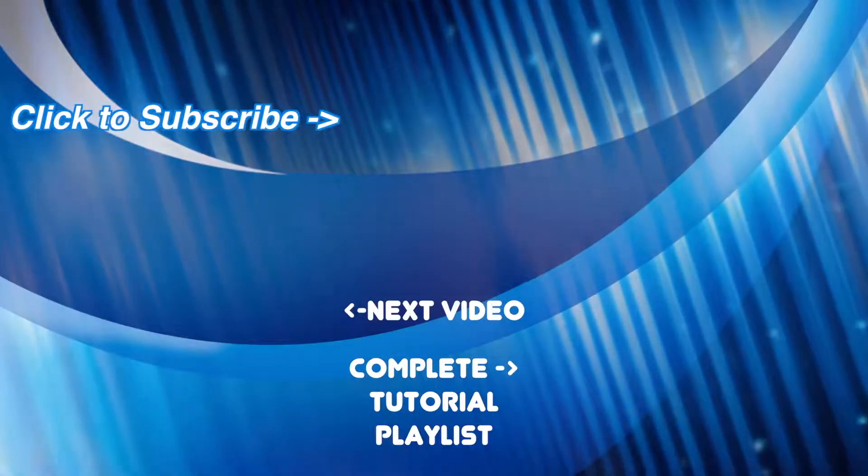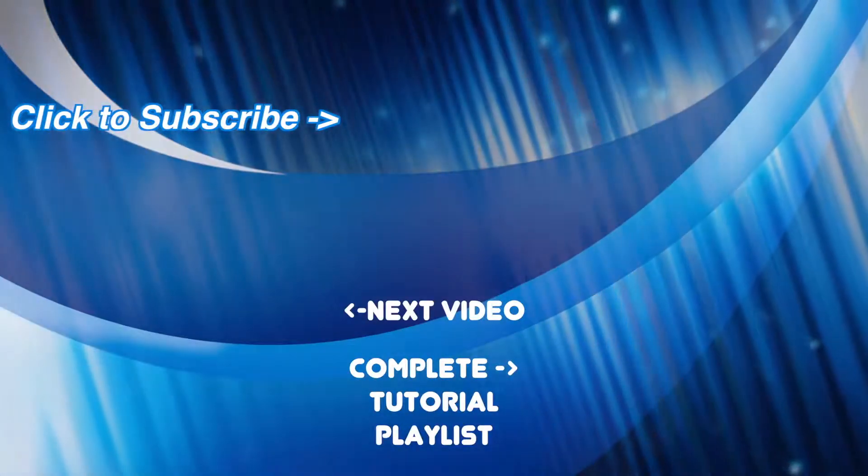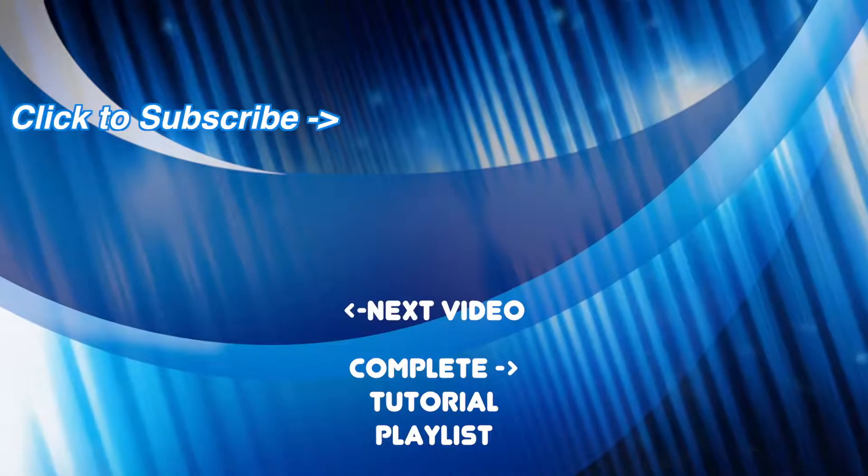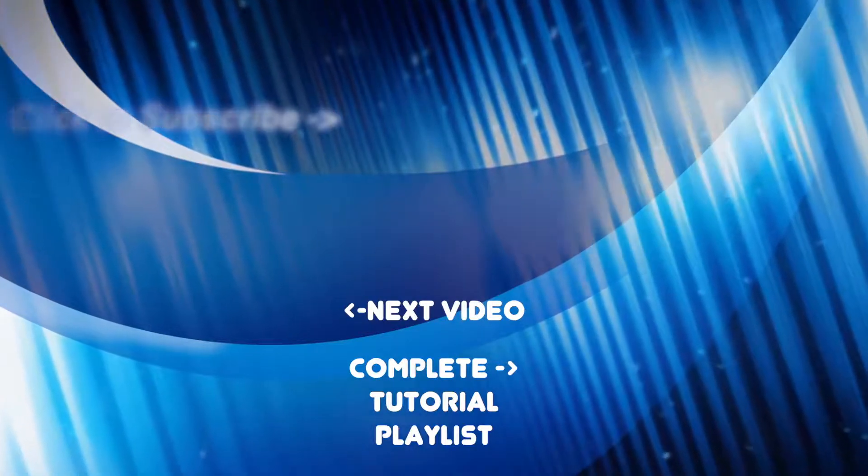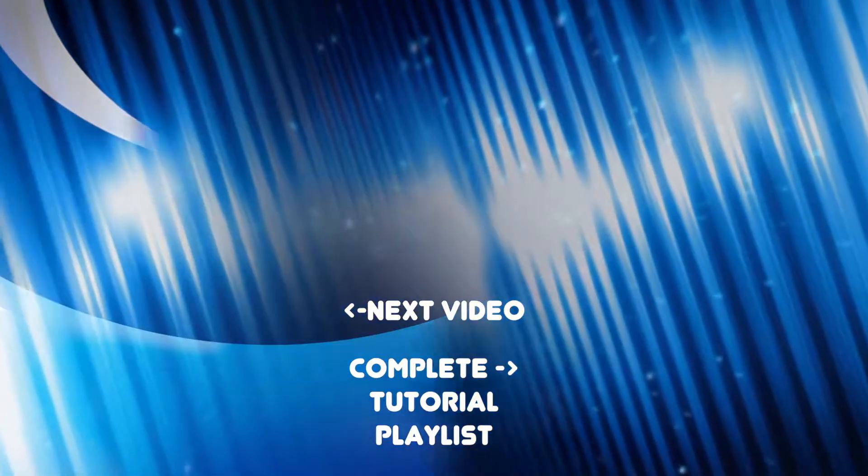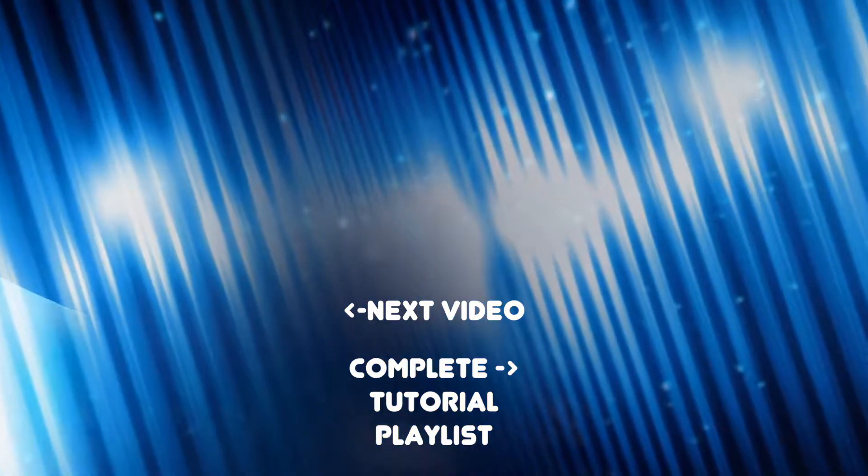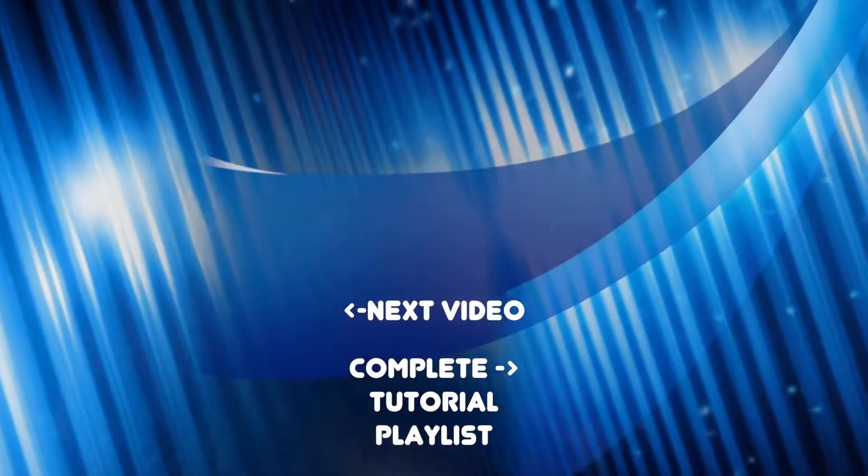Also, check out my Facebook page, linked in the description, and share your Final Cut Pro projects there to gain some exposure and for feedback. Thanks for watching, and I'll see you next week.